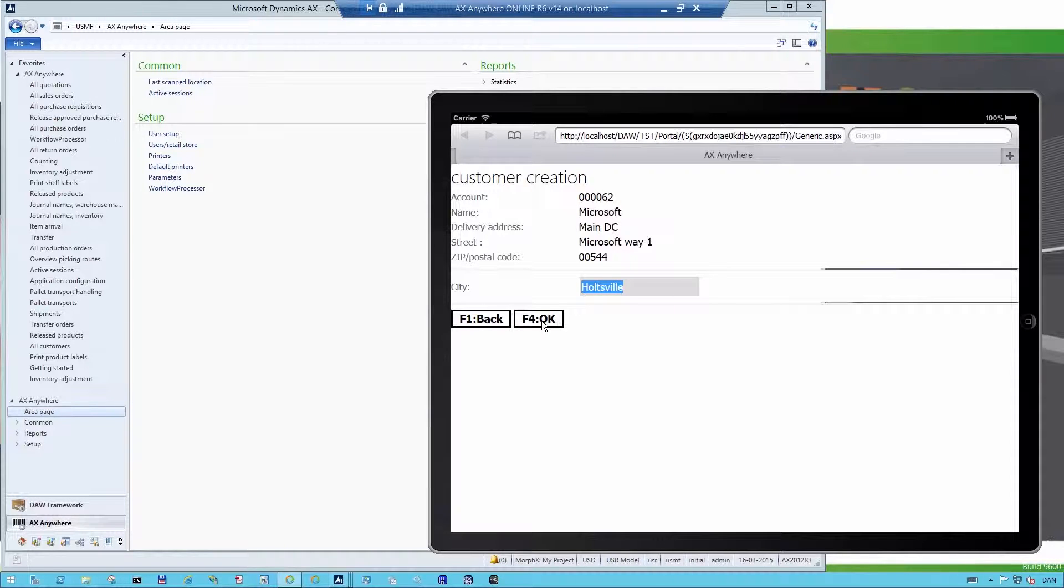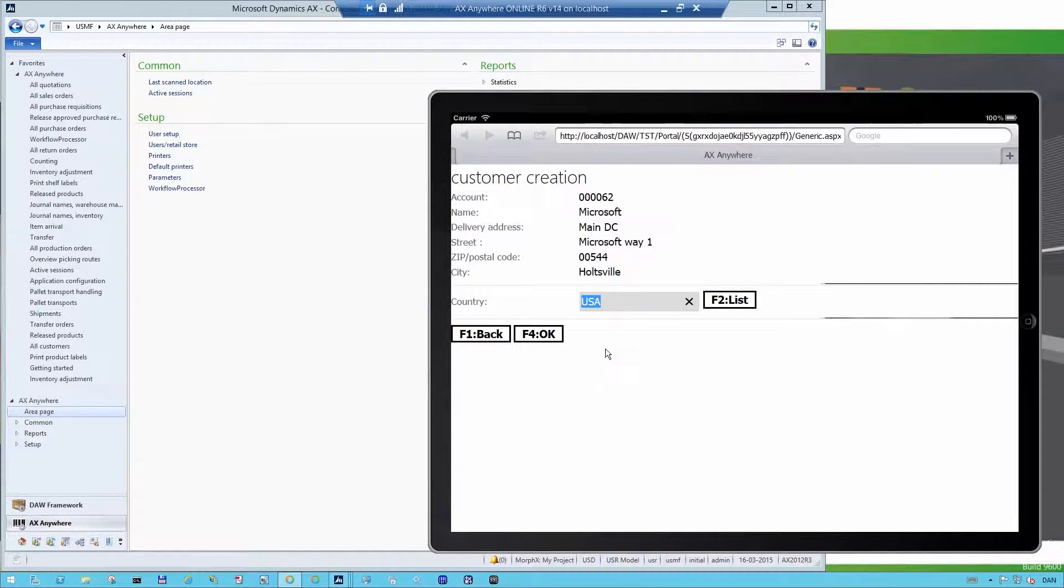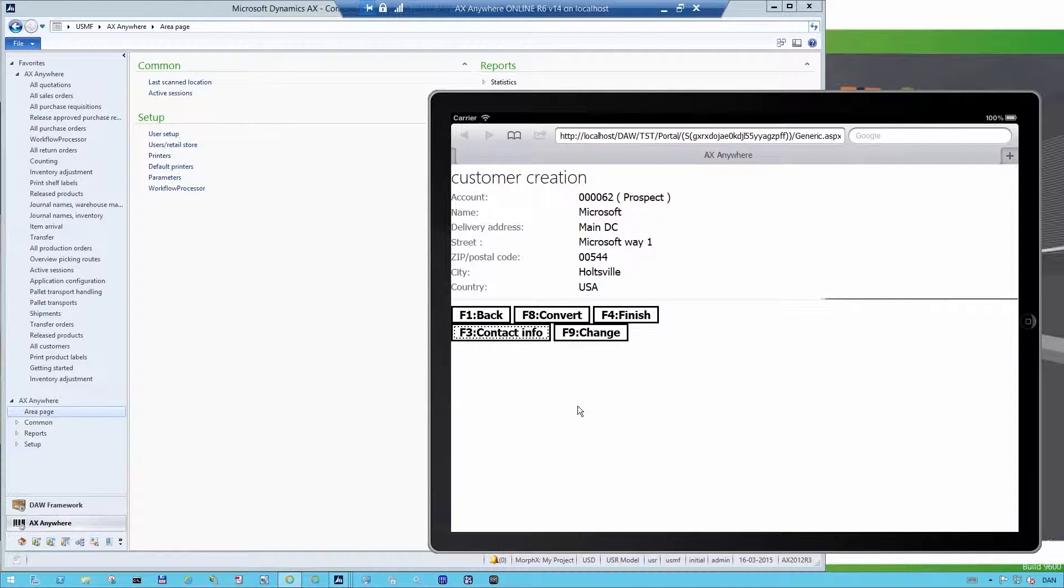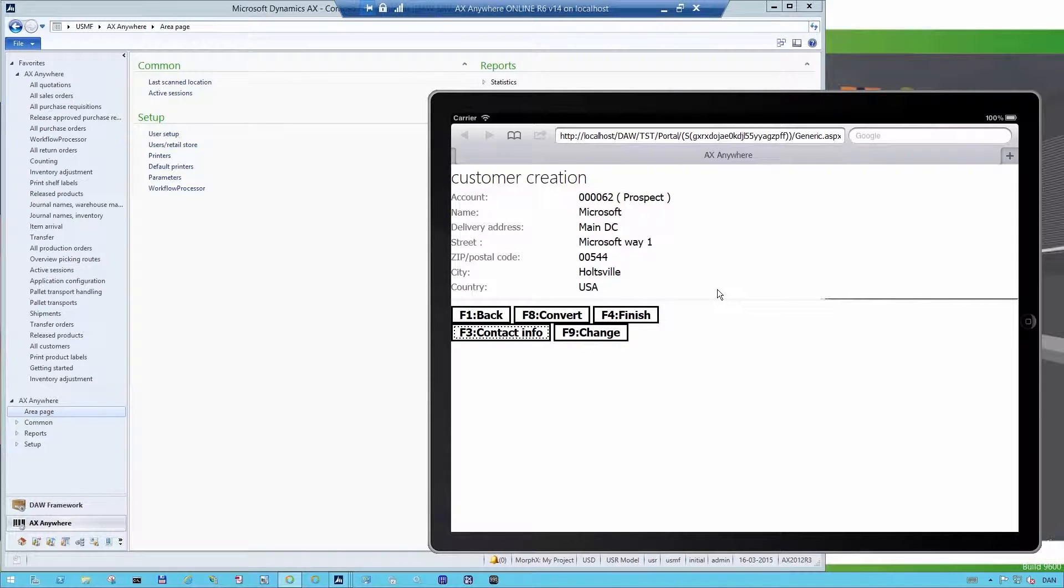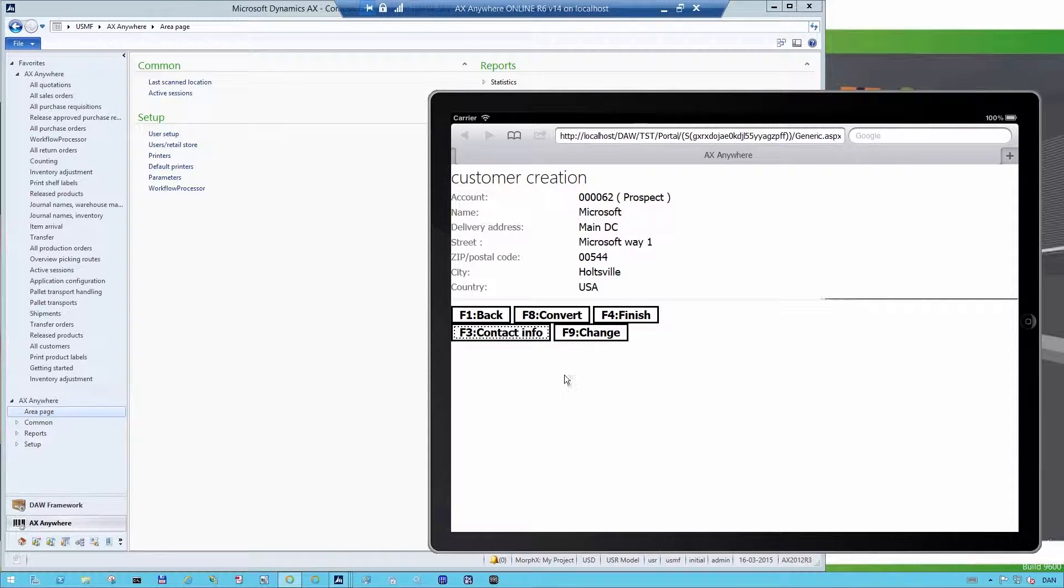So when I press OK, then it will go into Dynamics AX. And it will come back and then the reply is country USA. OK. That's absolutely correct. And now I'm basically ready to either finish the customer as a prospect for my headquarters, or to convert it into a real customer.